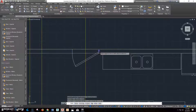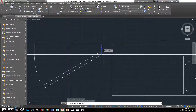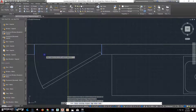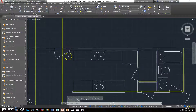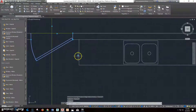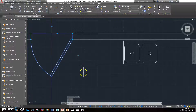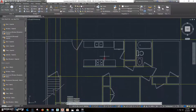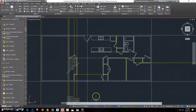Go ahead and click trim. Those are our cutting edges there and there. Use this as a cutting edge and this as a cutting edge, and get rid of that and that. So now that's our door. You can change these by making it open 60 degrees so it opens a little bit more if you want to see what it looks like. That's a good spot for that door.